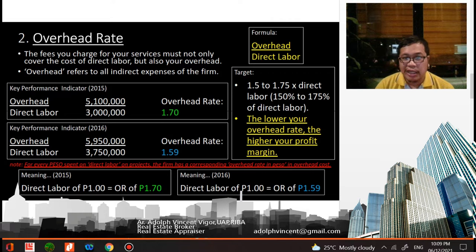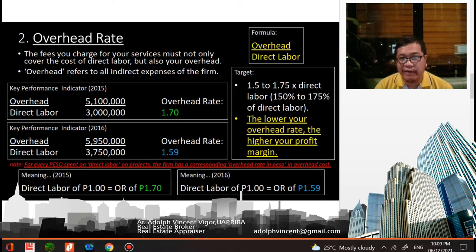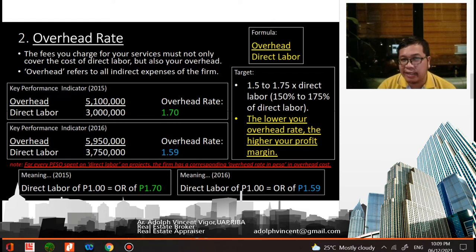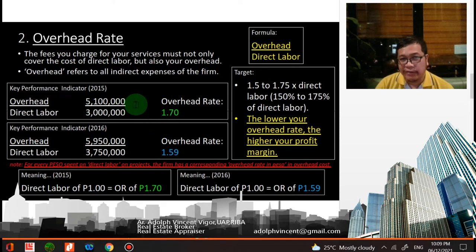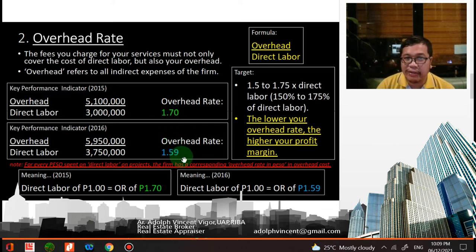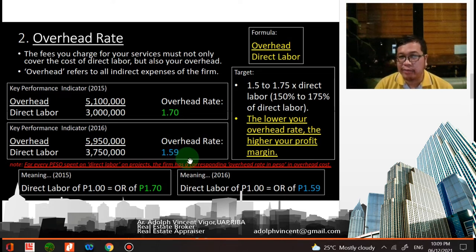For 2016, the overhead is 5.950 million divided by direct labor of 3.75 million, giving an overhead rate of 1.59. The target is 1.5 to 1.75 times direct labor — that is, 150 to 175 percent of direct labor. The lower your overhead rate, the higher your profit margin. In 2015 the overhead rate was 1.7, and it is lower in 2016 at 1.59, meaning the firm earned more in 2016.